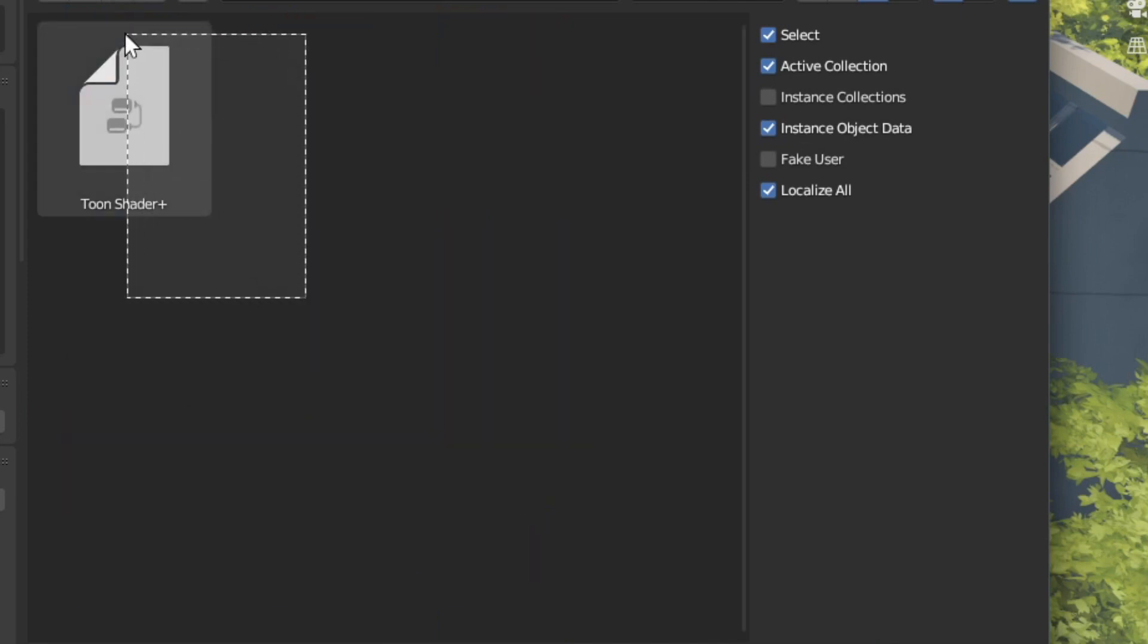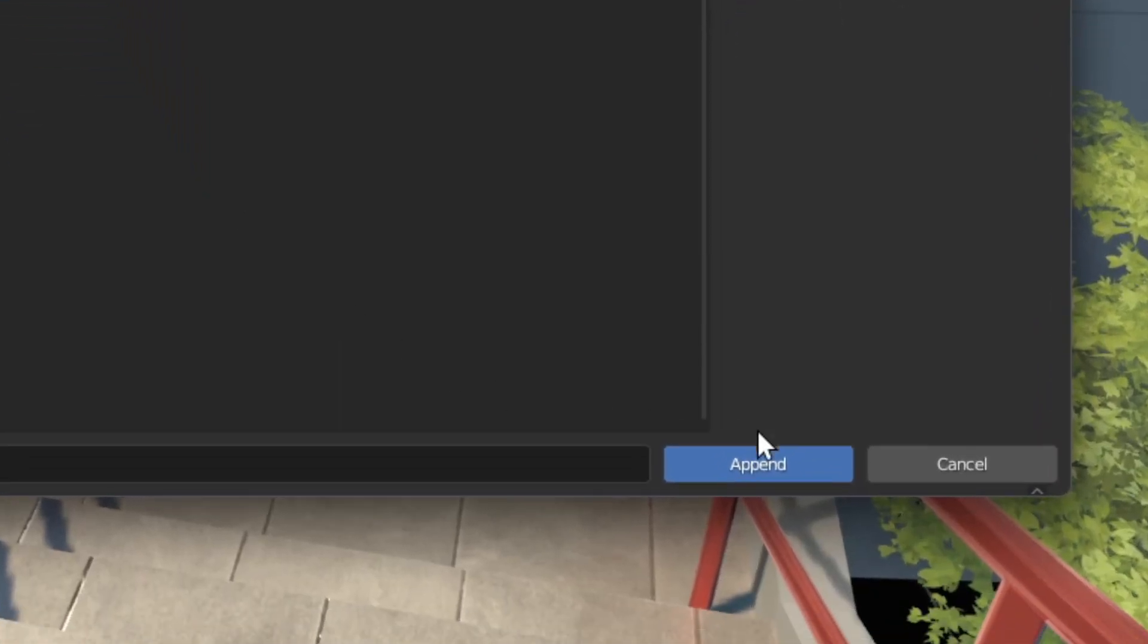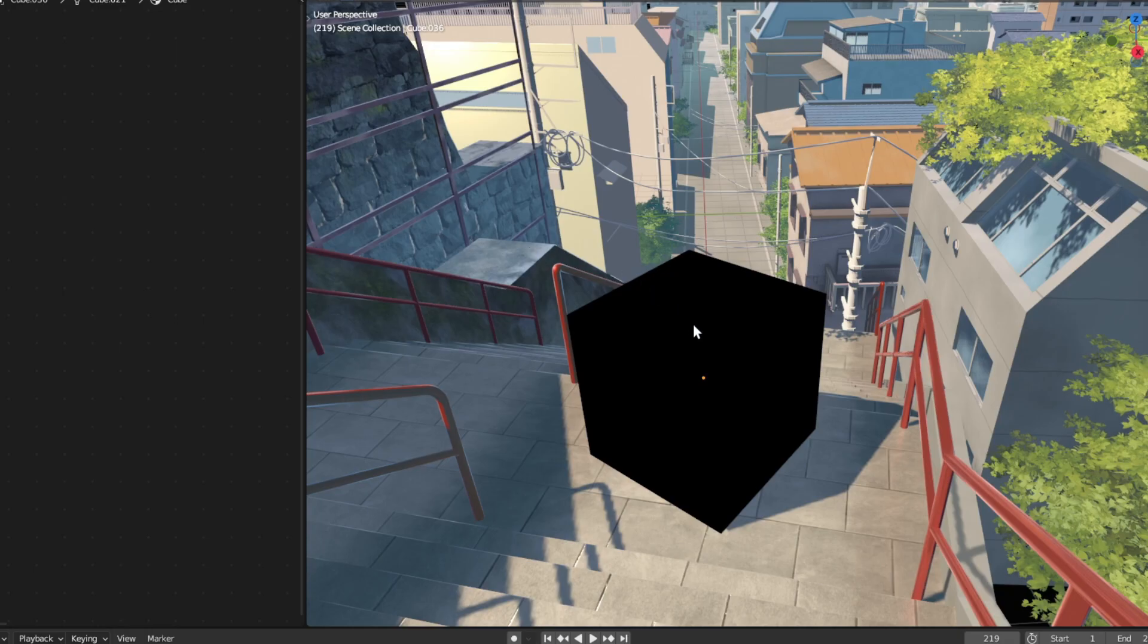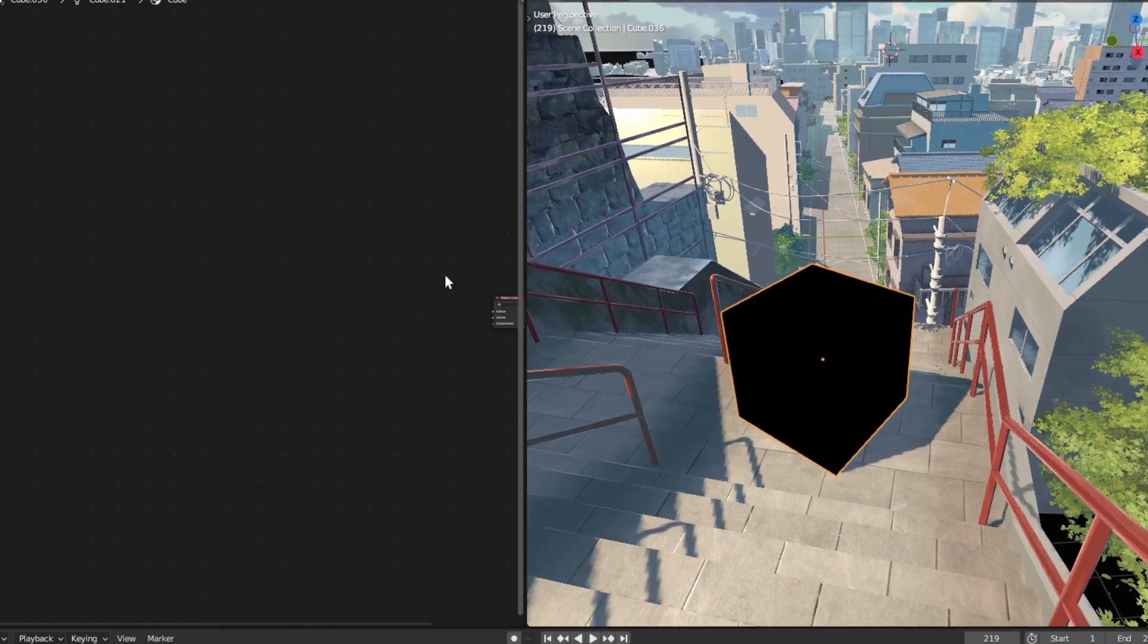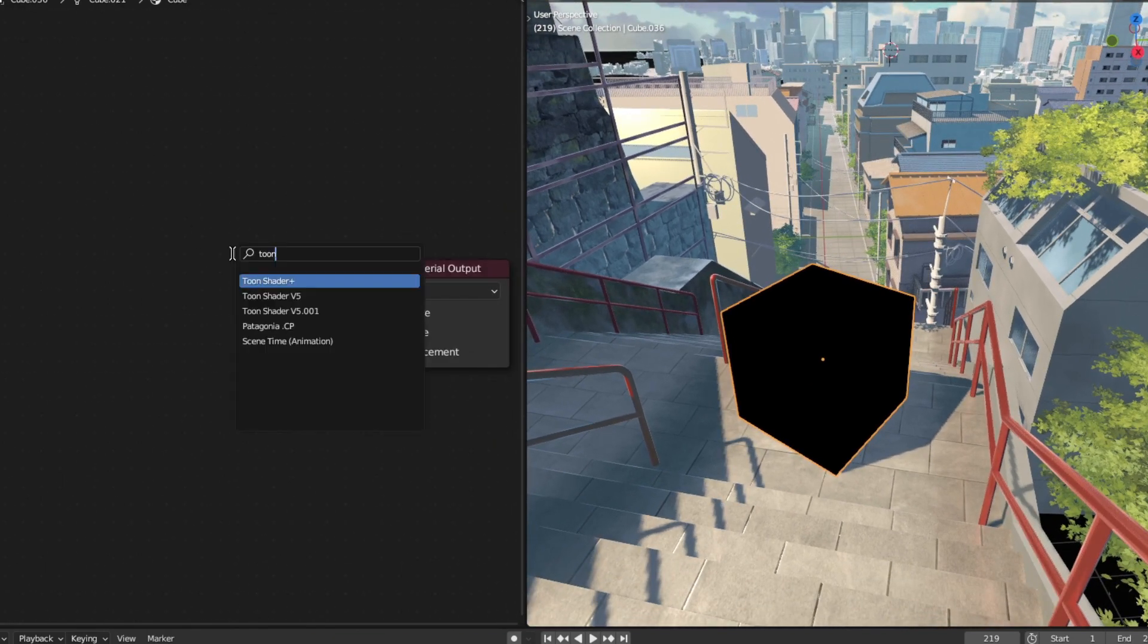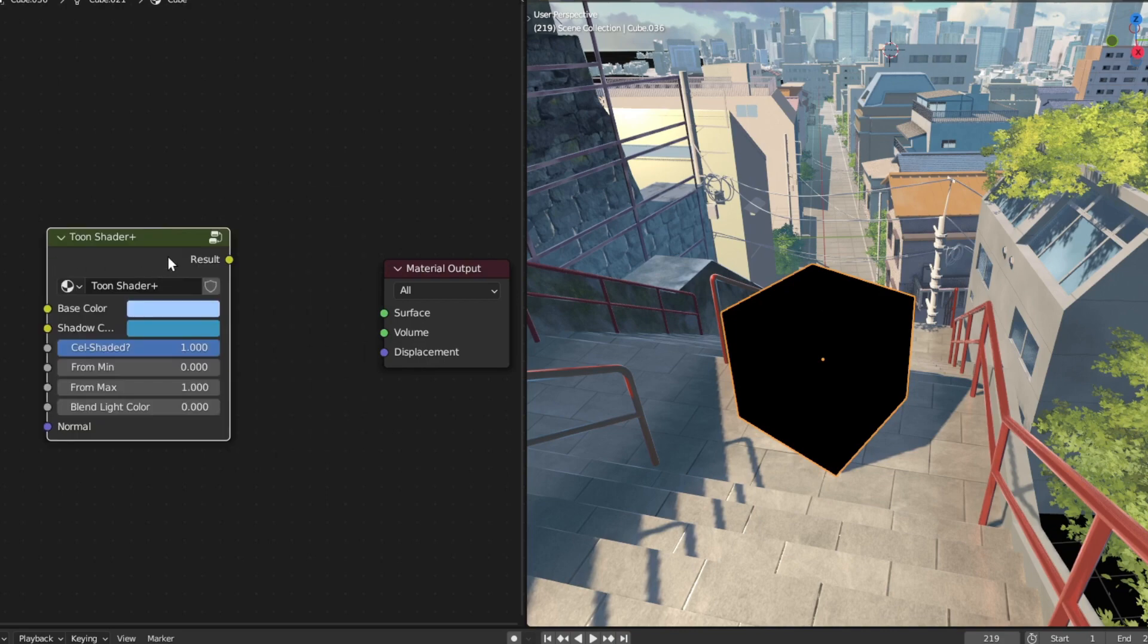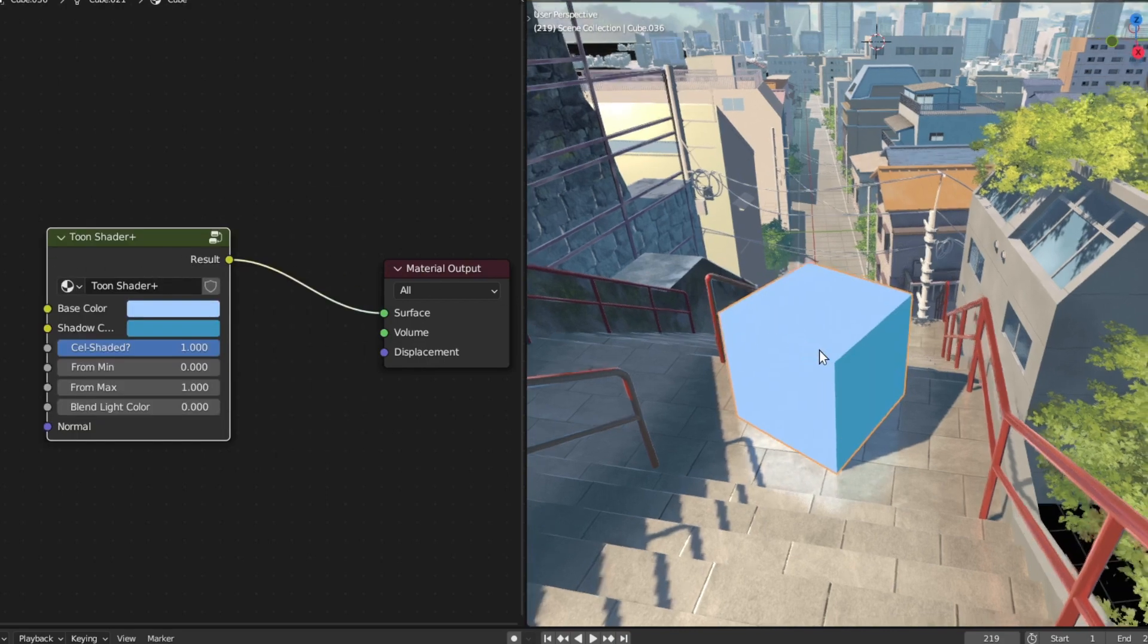And you can see our toon shader over here. Now select that and click append. Now let's edit the material of this cube. I want to select the cube and make a material over at the shader editor. And search for toon shader. Now I'm going to plug the result into the surface. And voila!